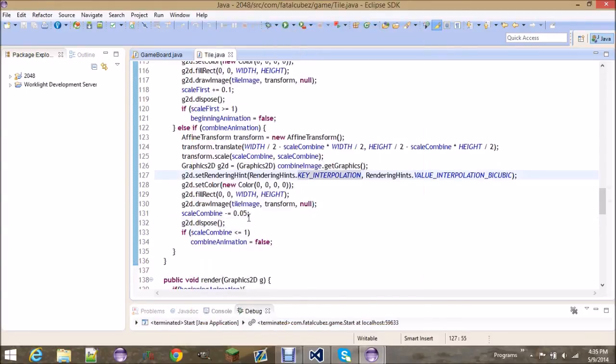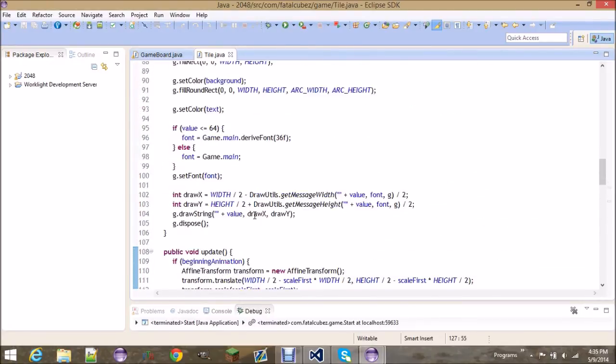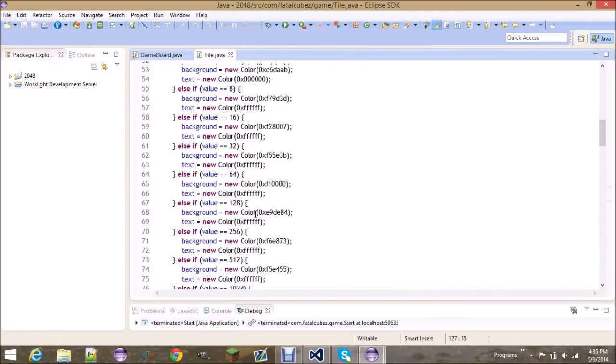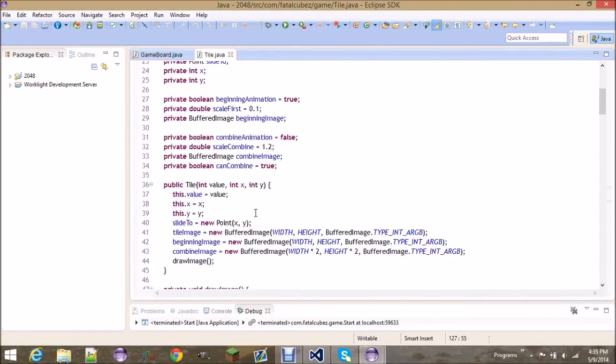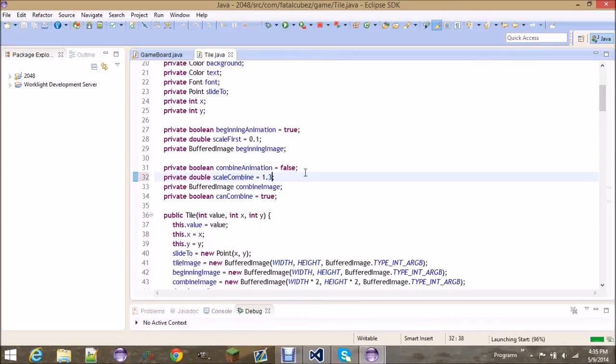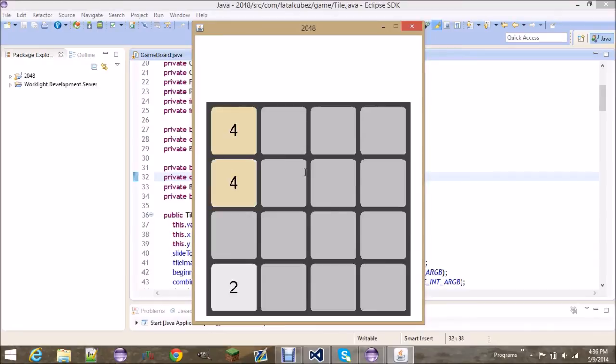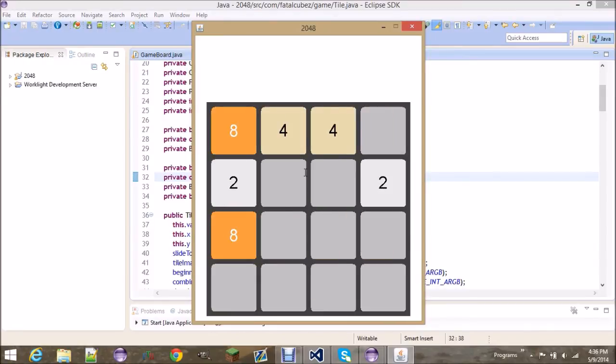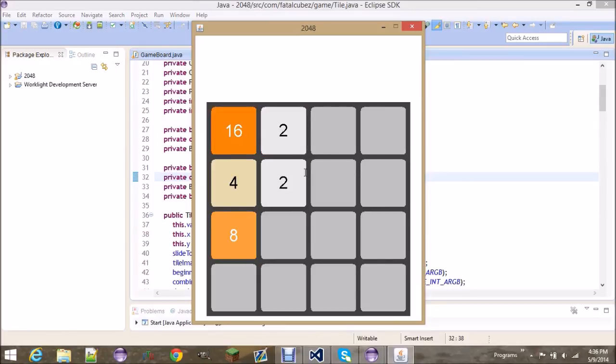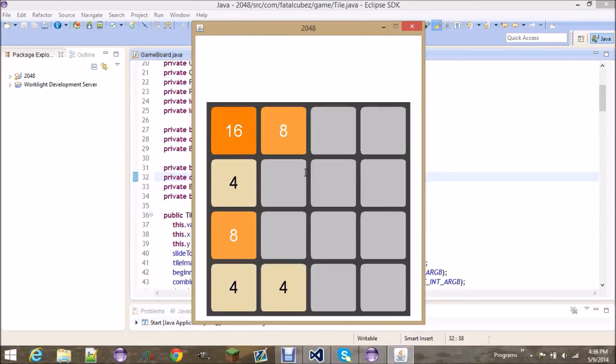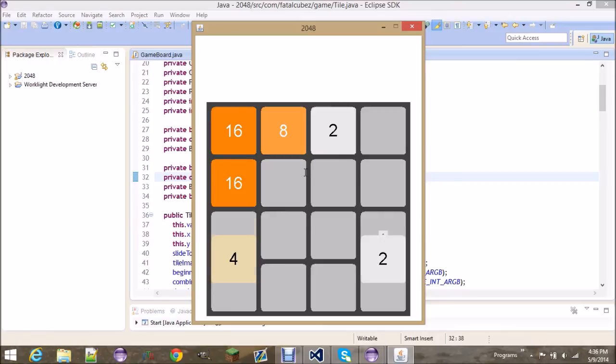If you want to tweak some of the values, then just go ahead and feel free to change. In other words, if I started the scale combined at 0.3, you see it's a much bigger pop, I suppose.